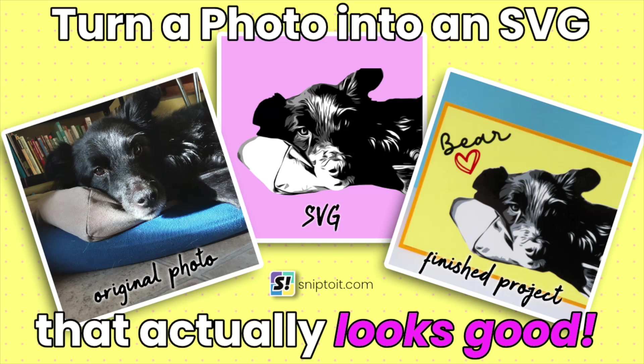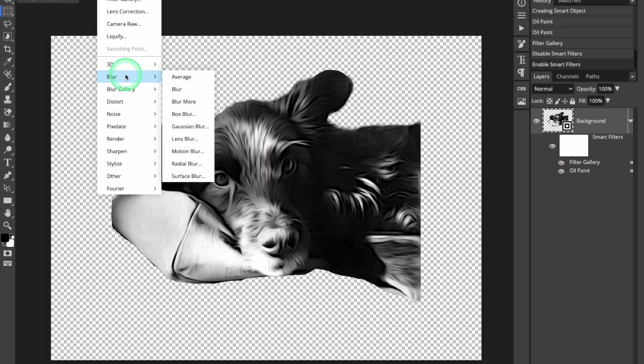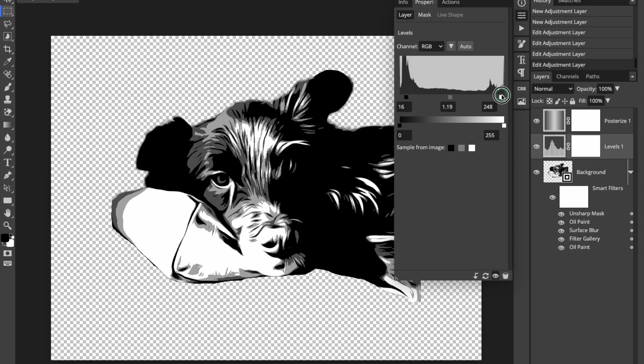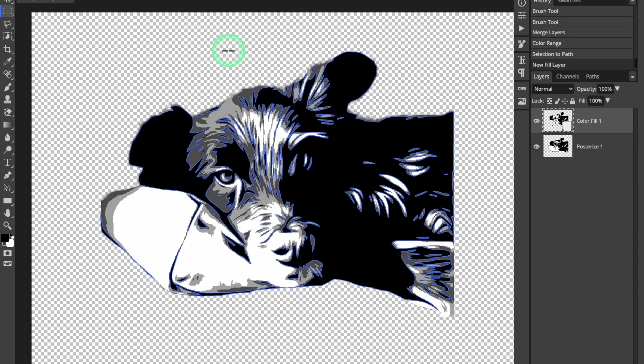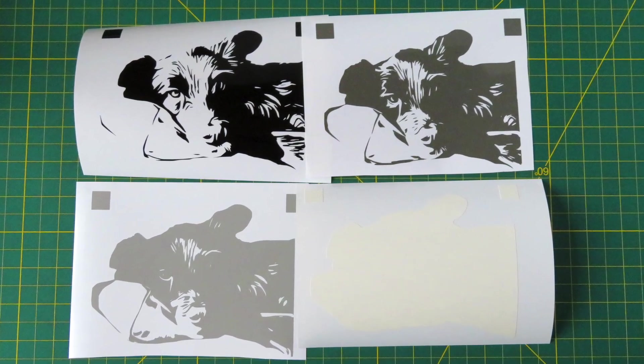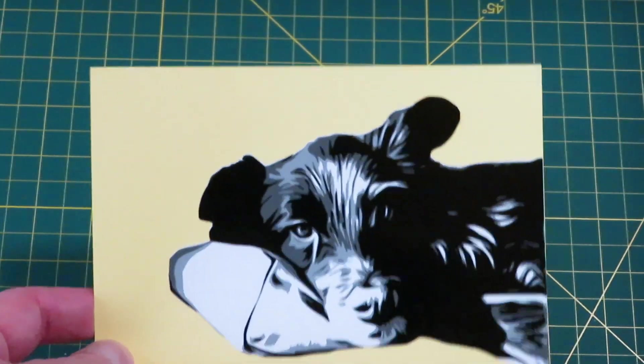Hi everyone, this is Ian from Snip2it, and in this video I'm going to show you how to convert a photo to a multi-layer SVG you can cut with your Cricut machine or any other vinyl cutter.